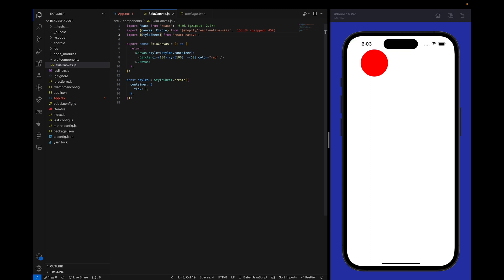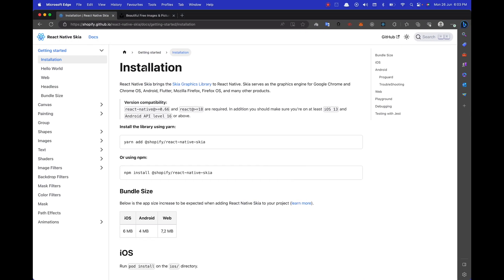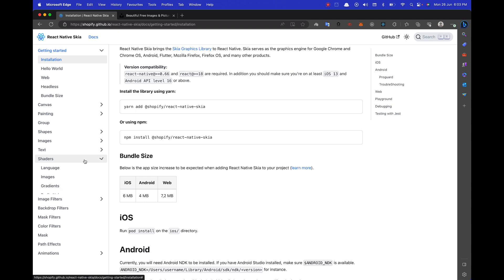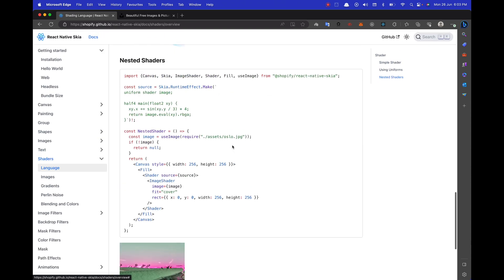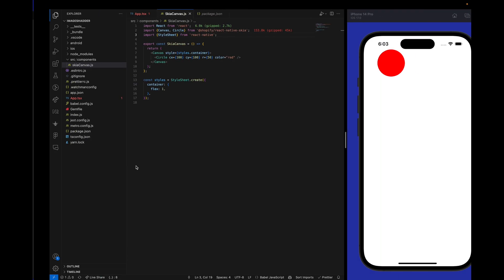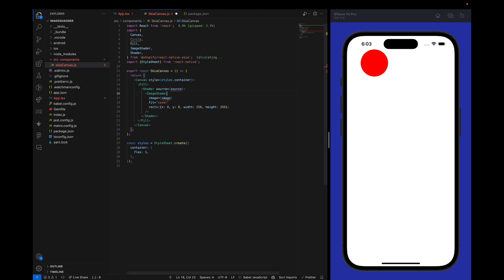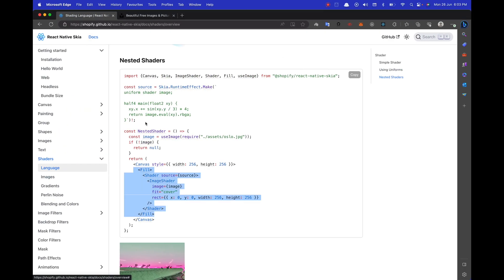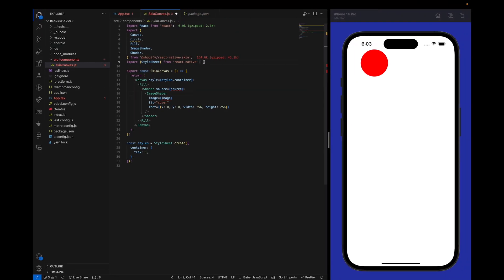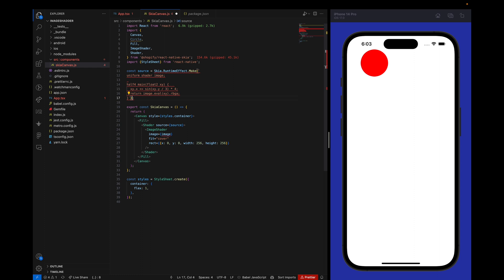Now I am going to copy a sample boilerplate shader from the React Native Skia documentation page. We go to Shaders, then Language, and then scroll down to find the nested shader which we are going to use. We will copy this and replace the circle with it. Then I will import Fill, Shader, and ImageShader. I will also copy the SKSL shader source code and we are going to build our shaders in that.